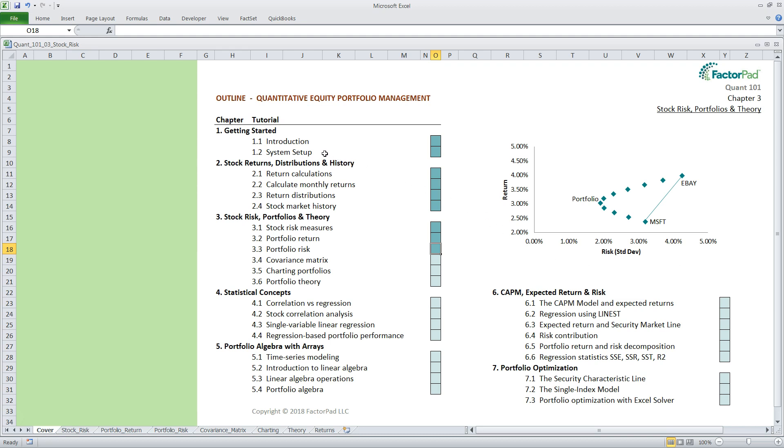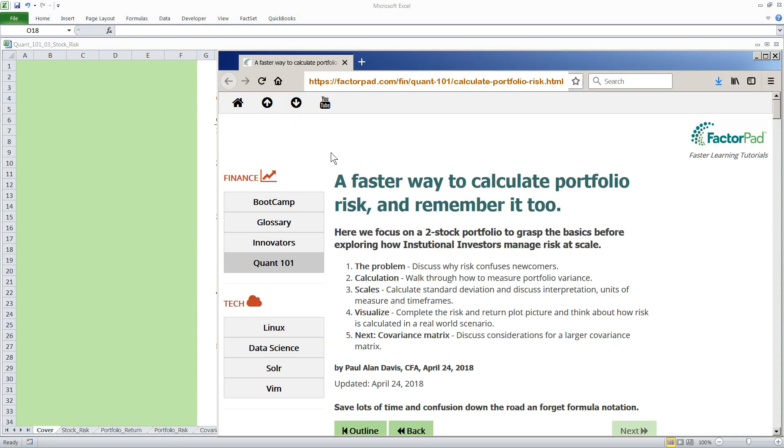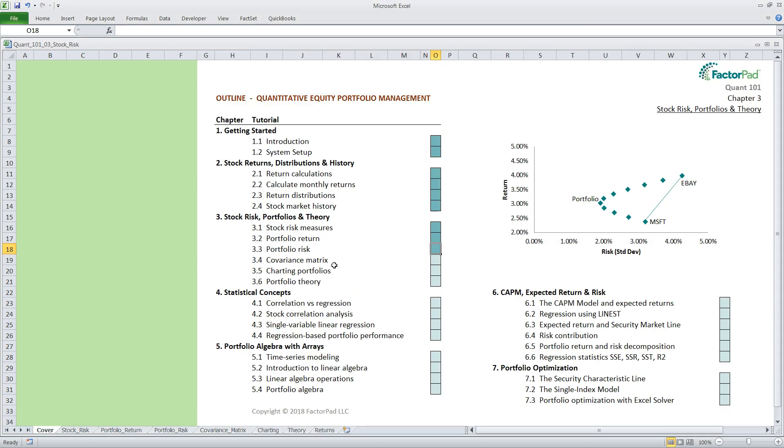Our tutorials are designed to be watched and read in tandem. The video provides the audio and visual, and a web page has the whole transcript and the tricky Excel cell formulas when you need to slow it all down. Okay, let's look at our agenda for today.